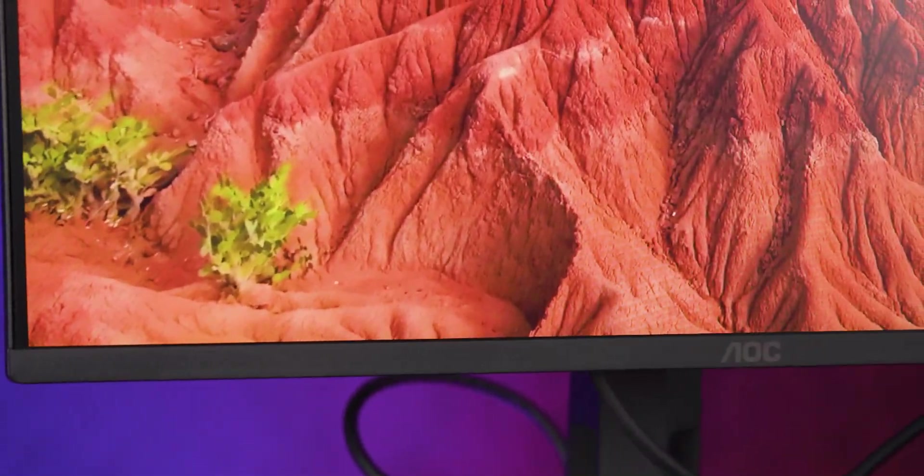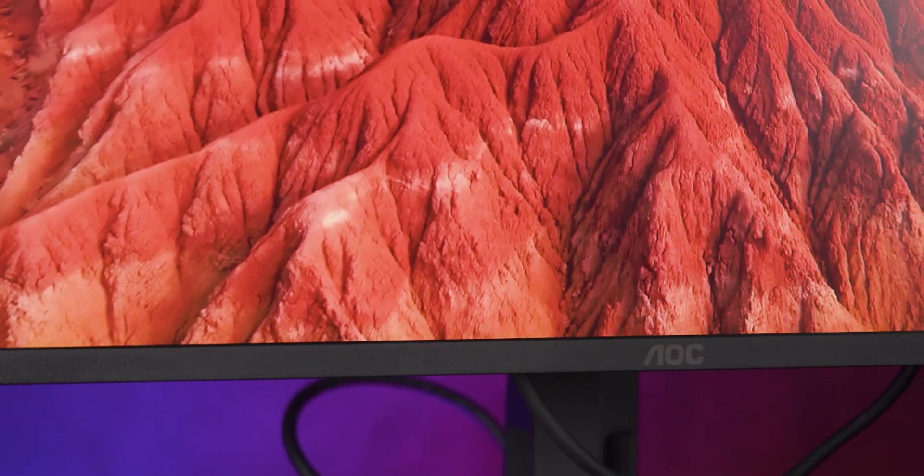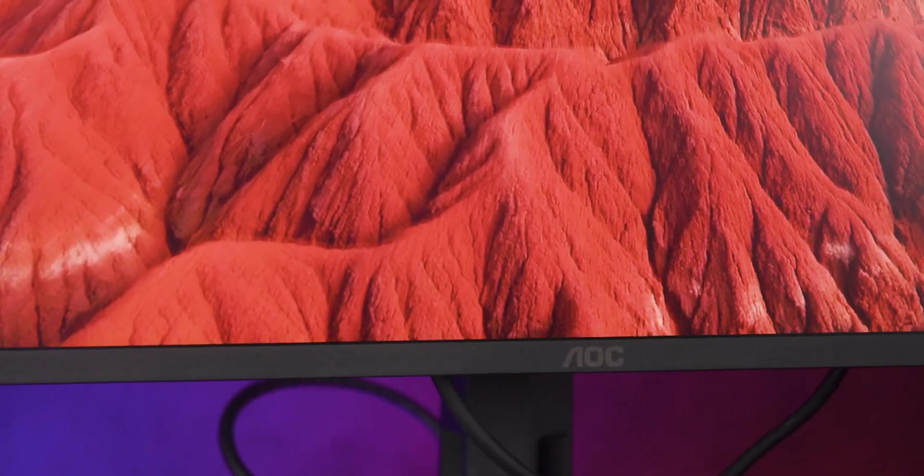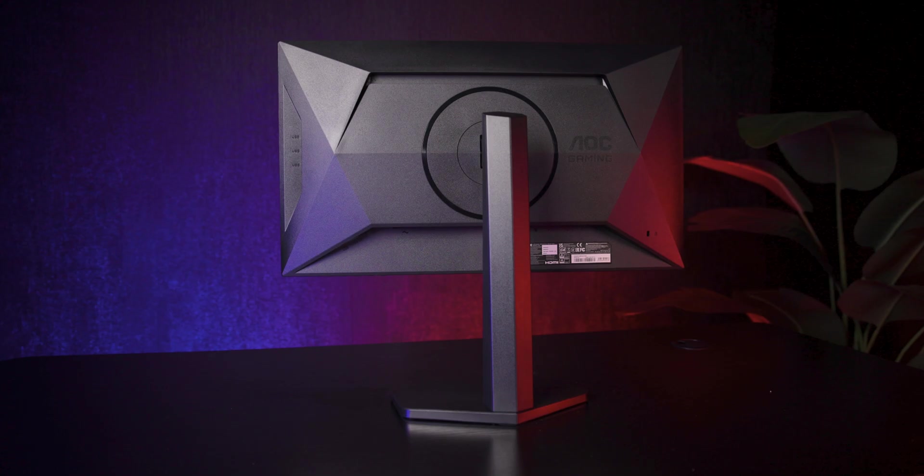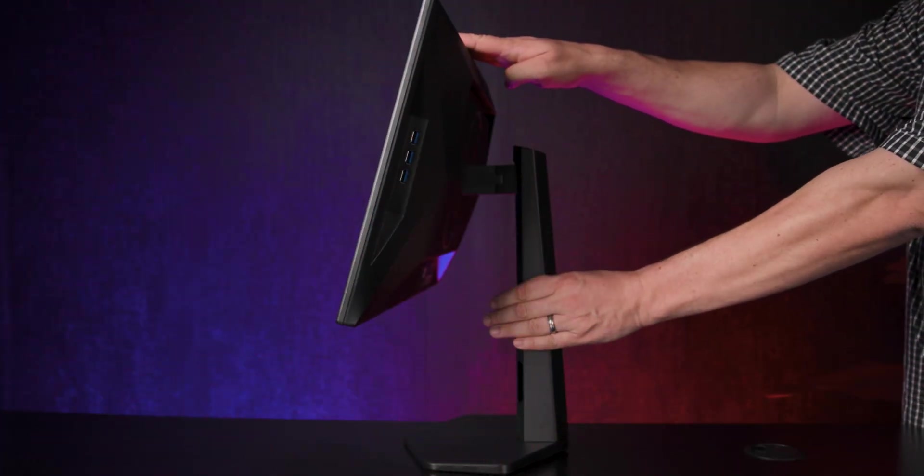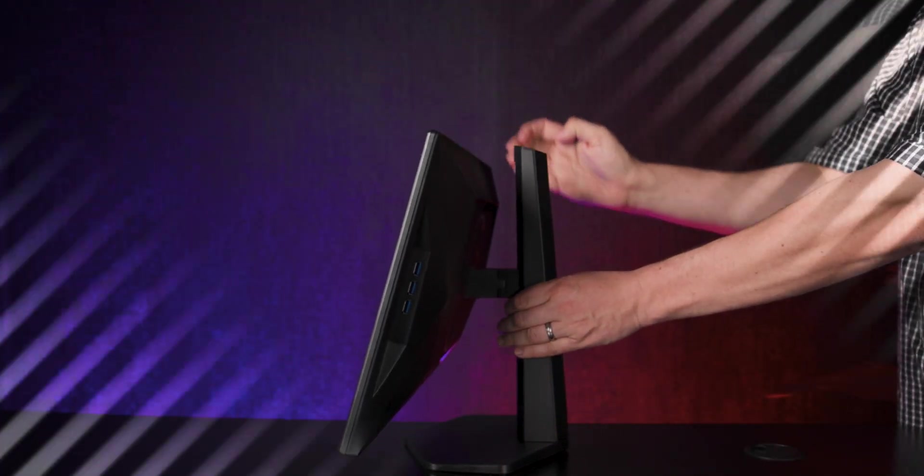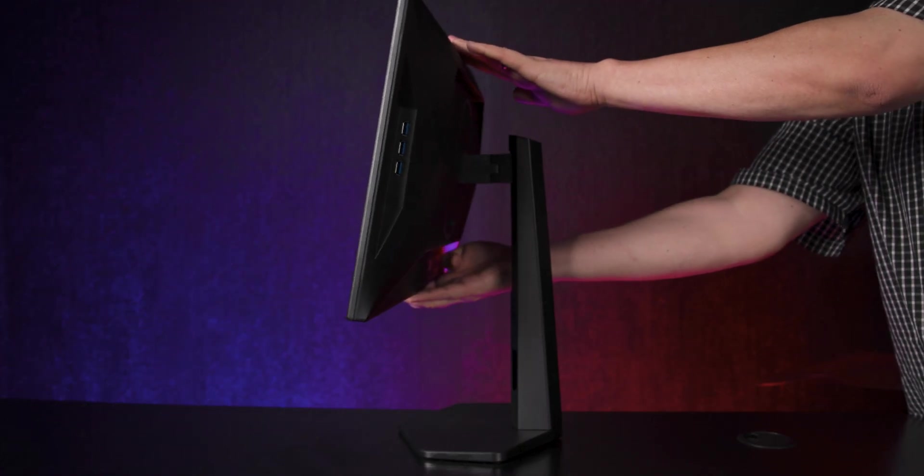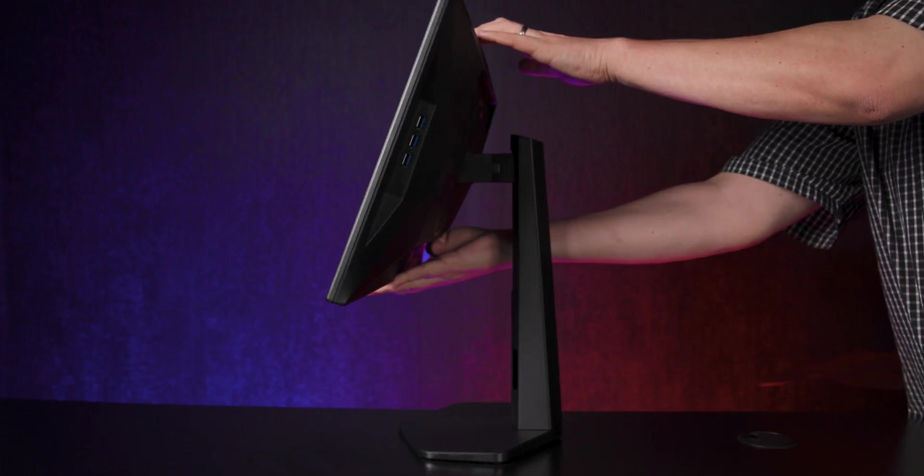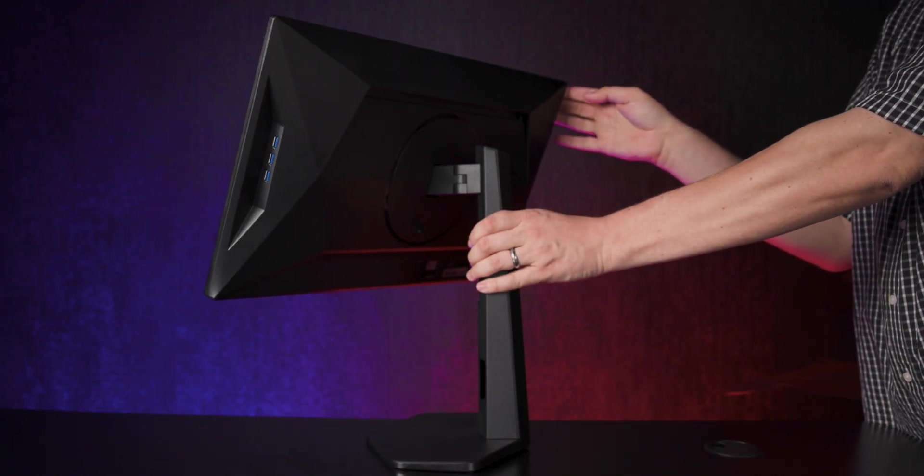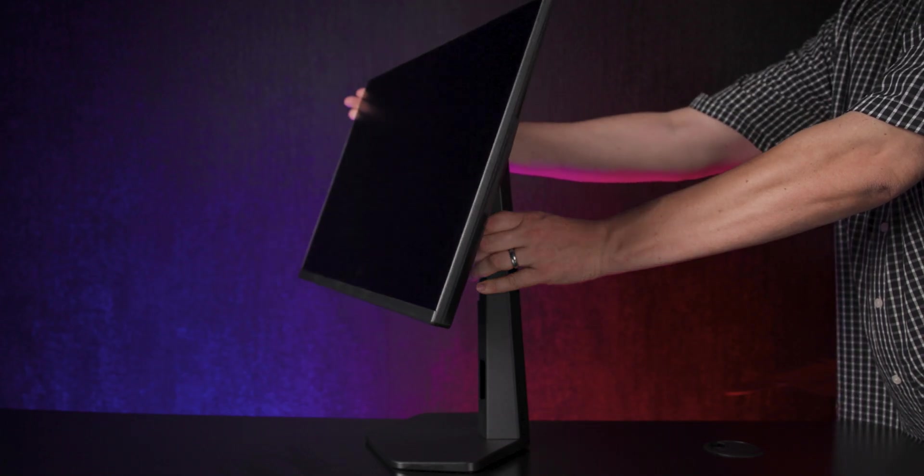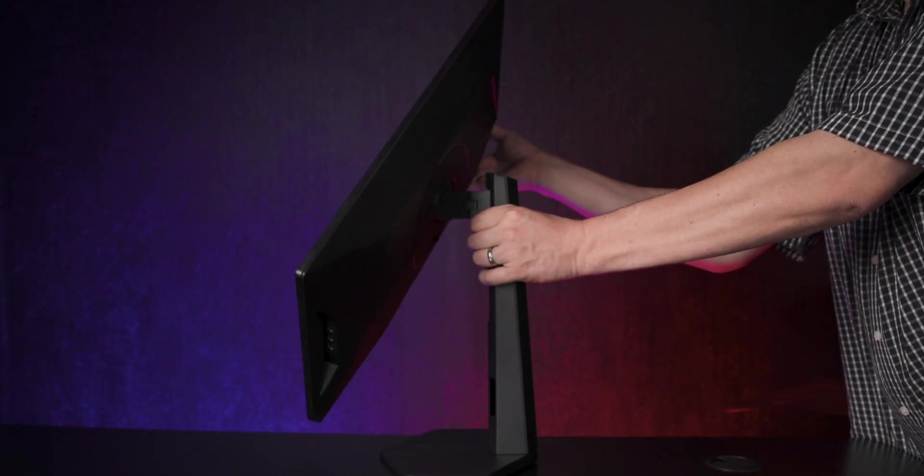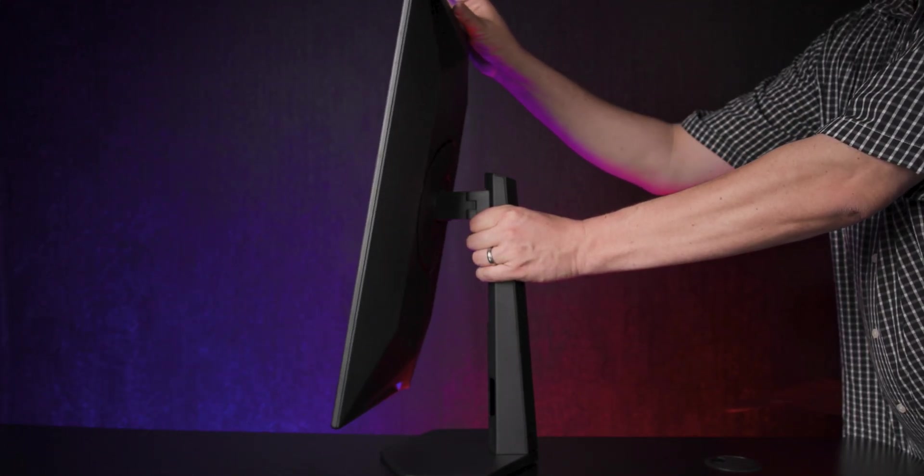The monitor has slim bezels on three sides and a matte black and grey finish on the back. The stand has an angular gamer look and is fully adjustable, 130mm of height, between 3.5 and 21.5 degrees of tilt, as well as 30 degrees swivel, and a full 90 degree pivot for portrait mode.